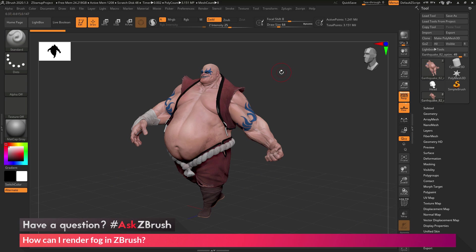I'm going to go through two processes on how you can render fog inside of ZBrush. The first one is going to use the best or preview render, and then the second one is going to use the BPR rendering system.